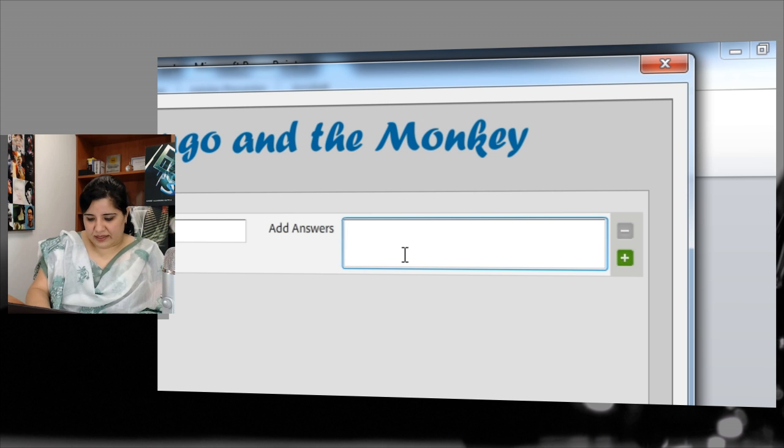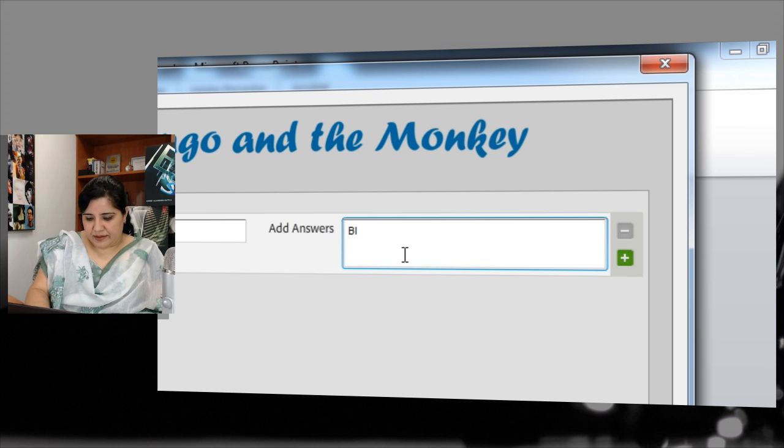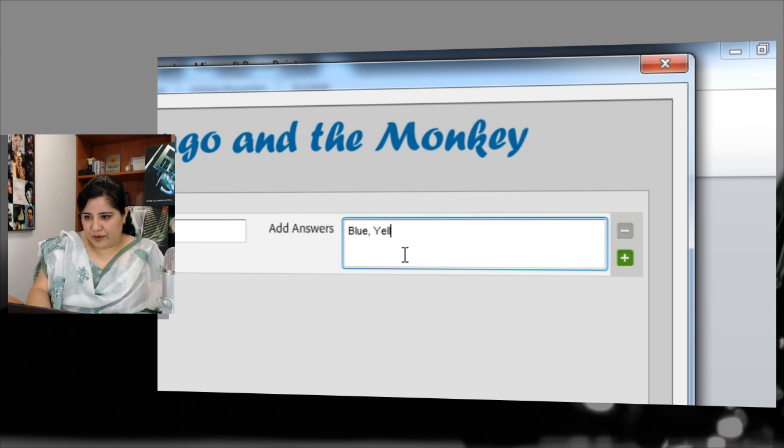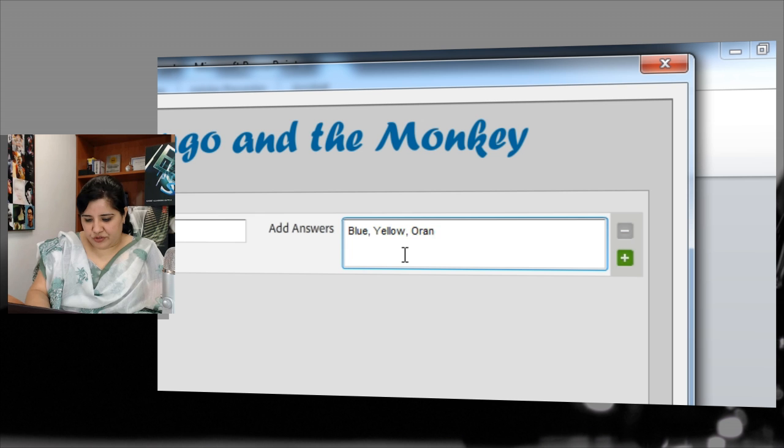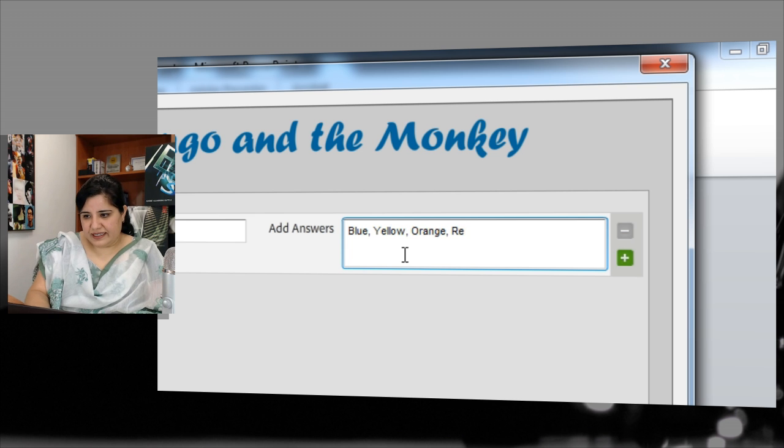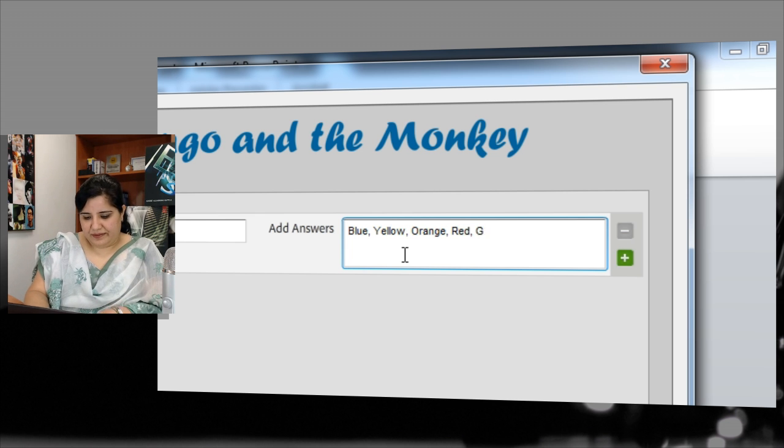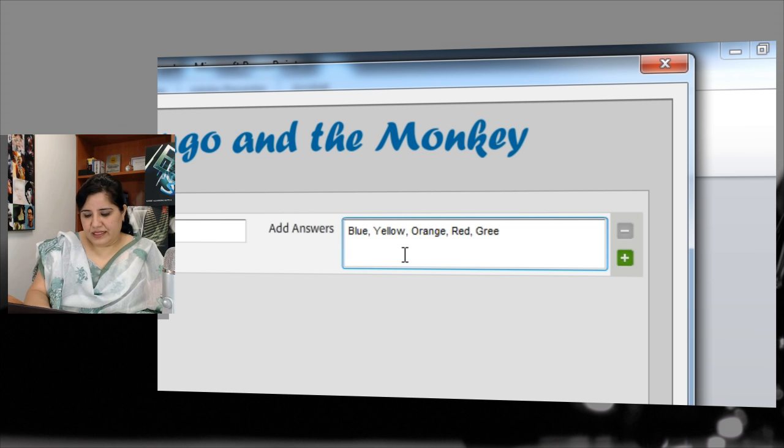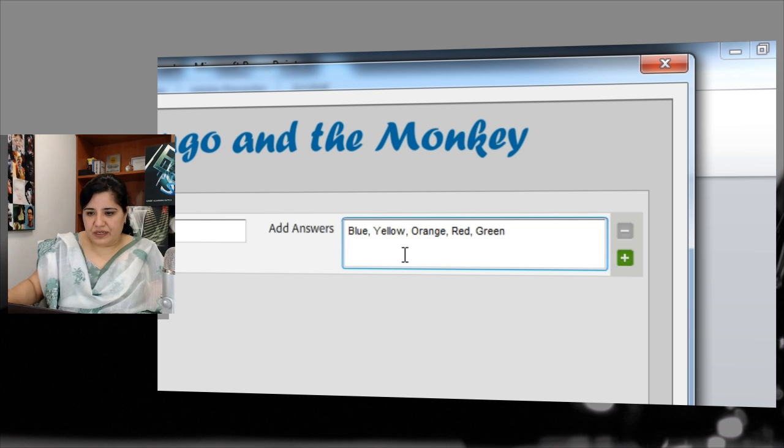And for answer I will add blue, yellow, orange, red, green. So these are my words.